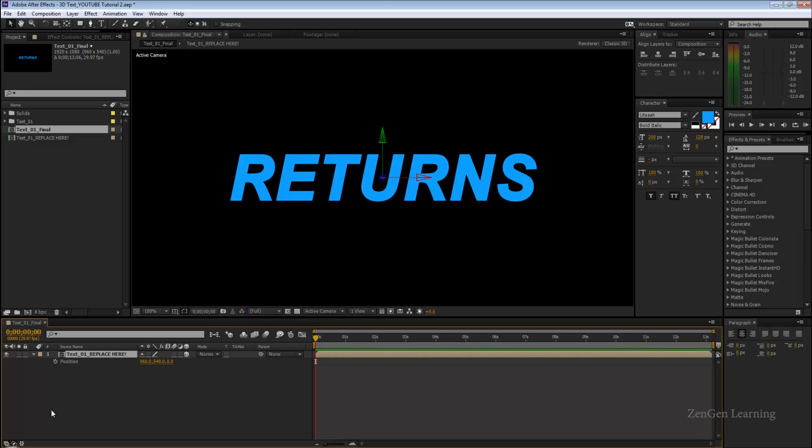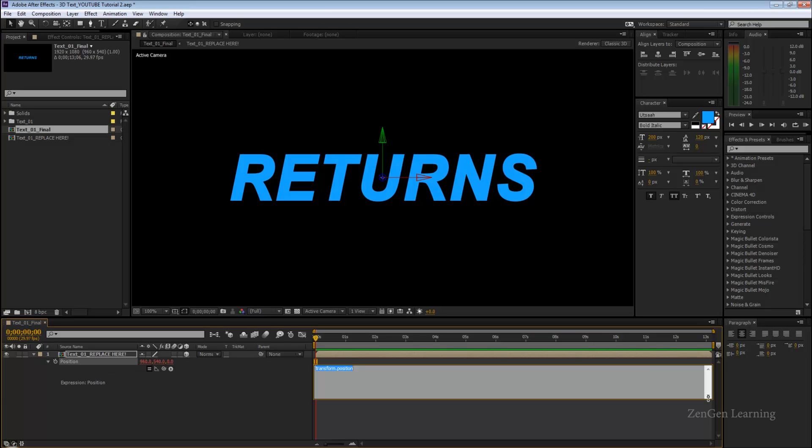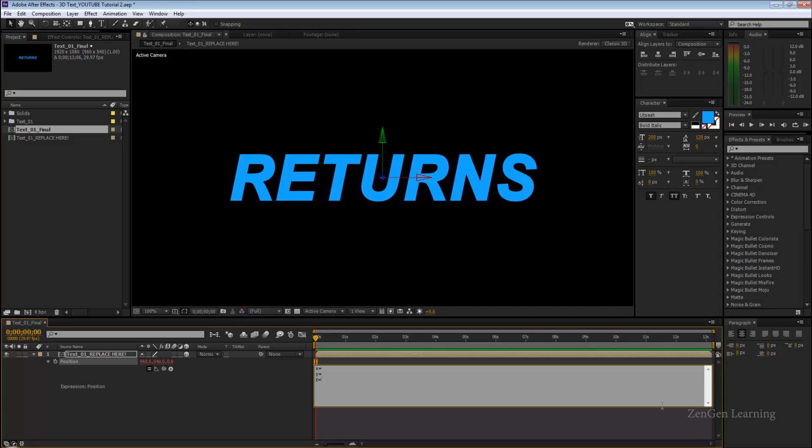Now I'm going to make this into a 3D layer. I'm going to hit the P key, alt-click on the stopwatch for adding my expression. This is what I'm going to type: X equals something, Y equals something, and Z is going to equal something. X is going to equal the first value, add in the semicolon.